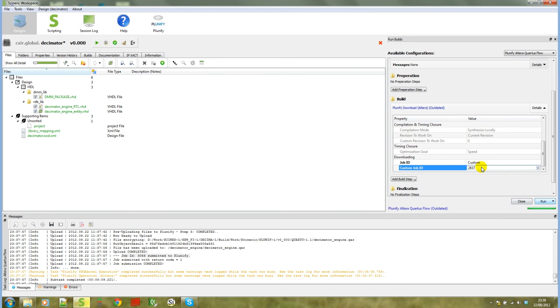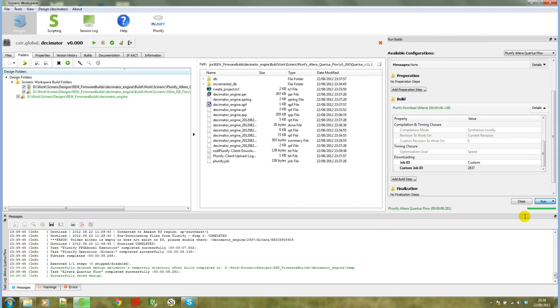And then again, you just click on run, run all steps. You will notice that the log again at the bottom of the screen gives feedback of the progress of this operation.